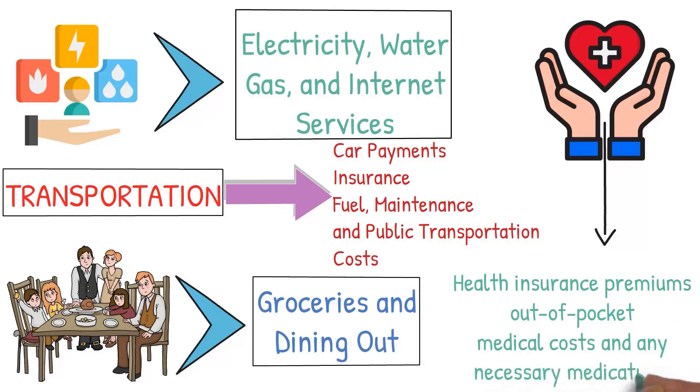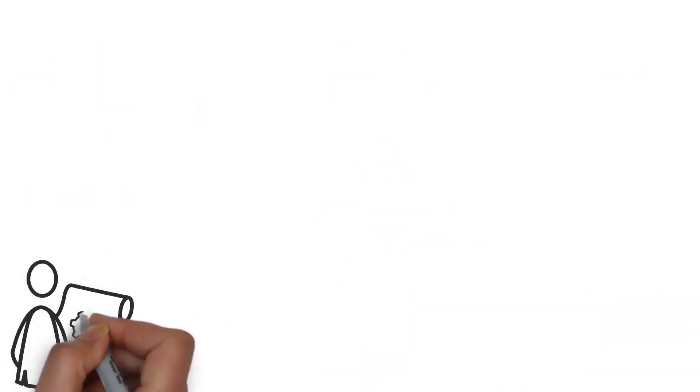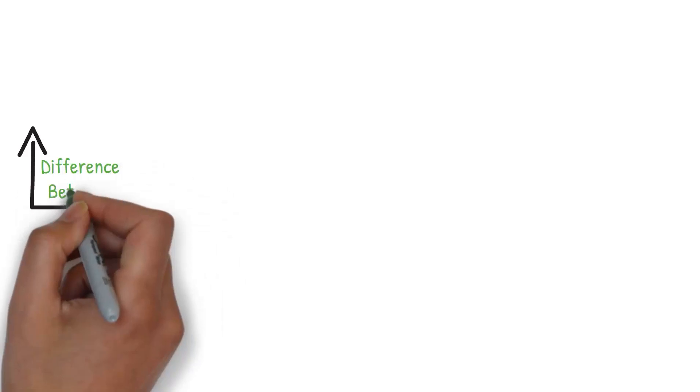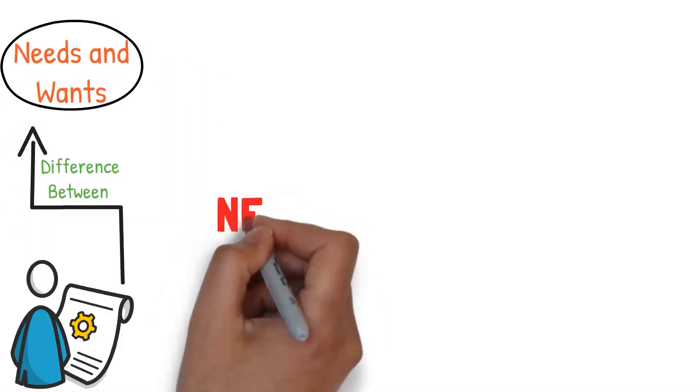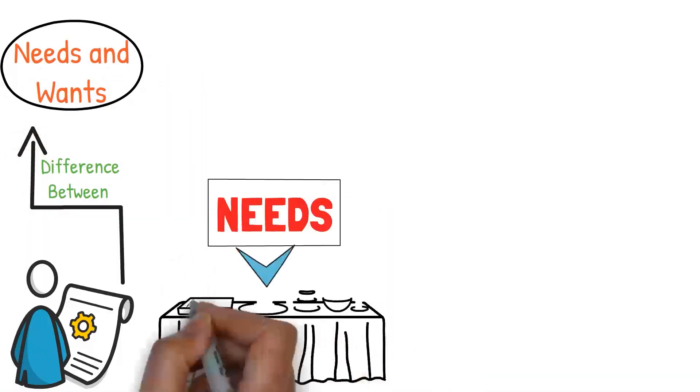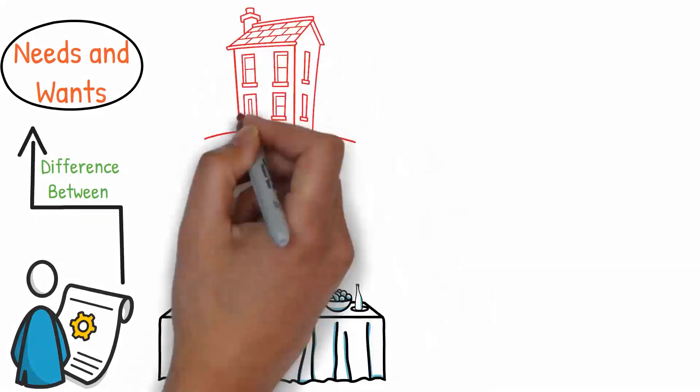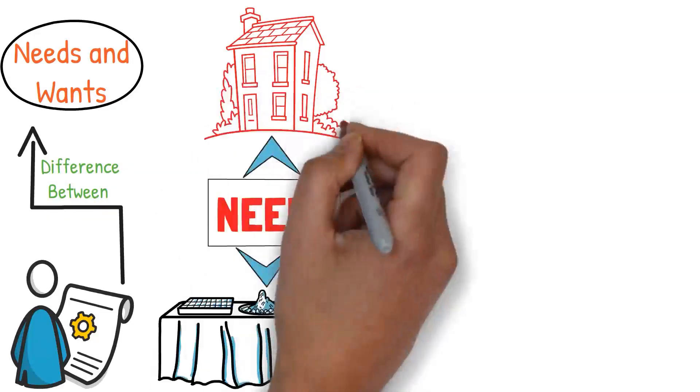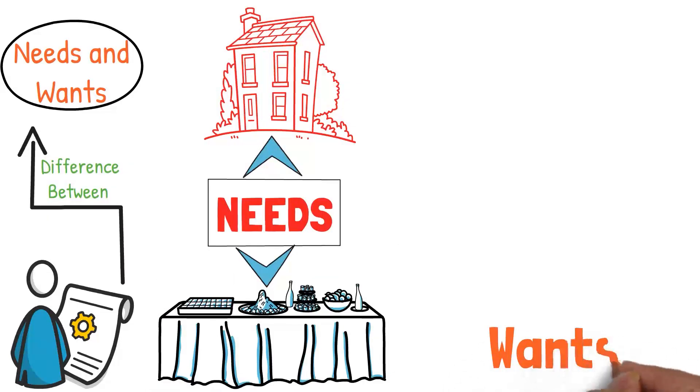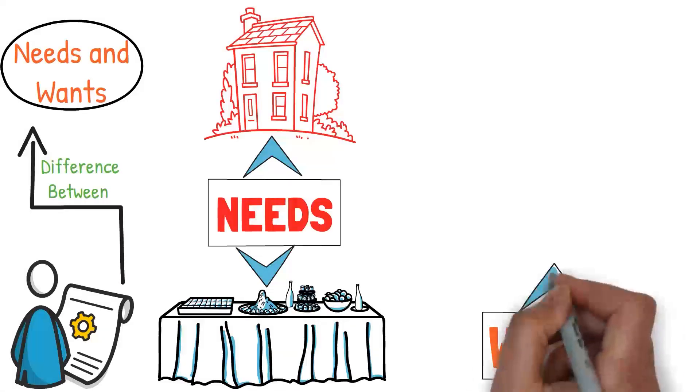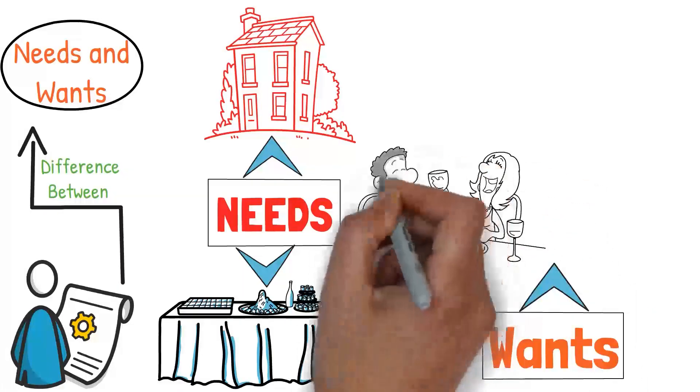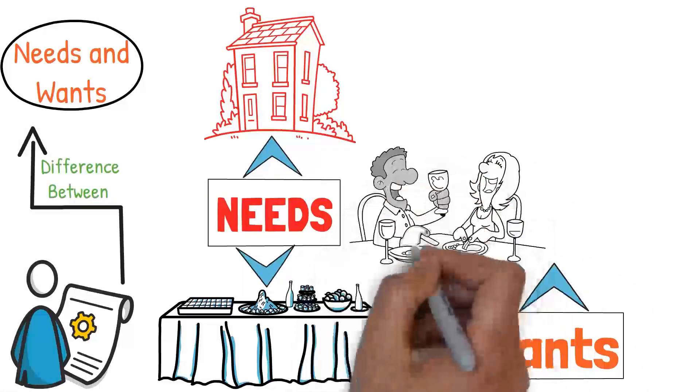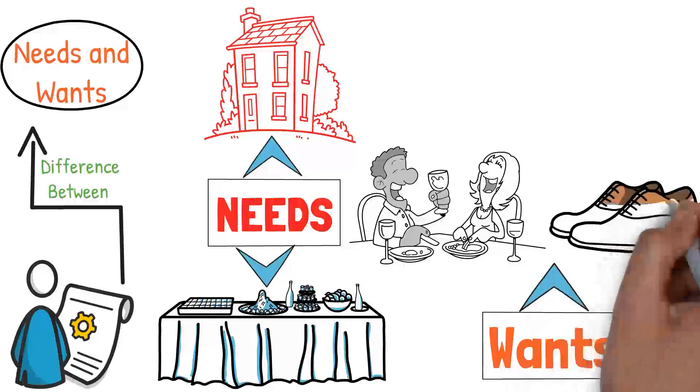The most crucial part of managing your necessities is understanding the difference between needs and wants. Needs are things you must have to survive and function in society, like nutritious food and a safe place to live. Wants, on the other hand, are things that enhance or improve our life but aren't strictly necessary, like dining out at a fancy restaurant or a new pair of designer shoes.